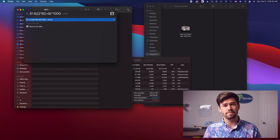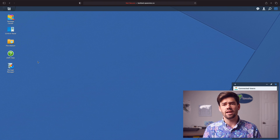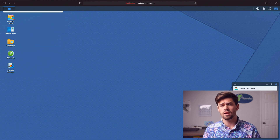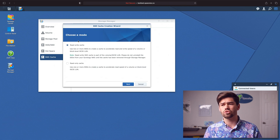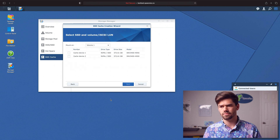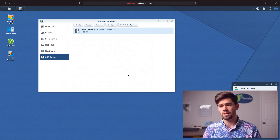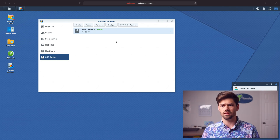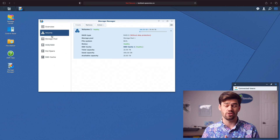Now we're going to go into DSM and set up the SSD cache. From storage manager it's easy — I've already done it before and have a video linked in the description. Because this is DSM 6, setting it up will nuke everything and we'll create a read-only cache in RAID 0 for storage pool 1, volume 1.